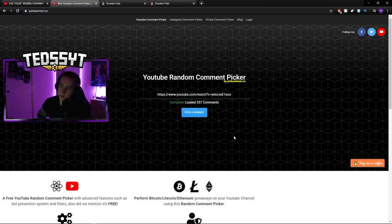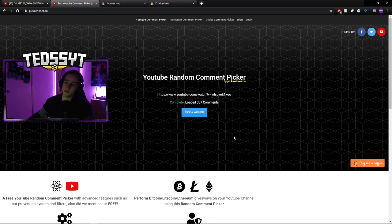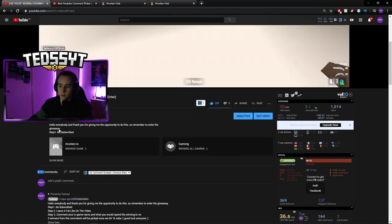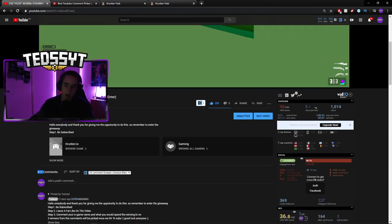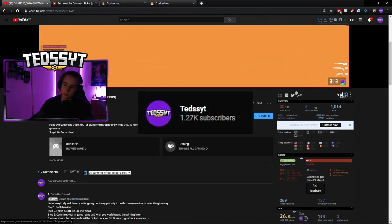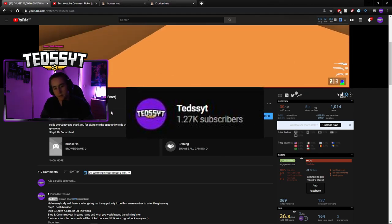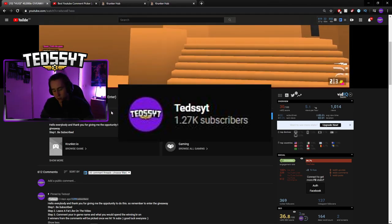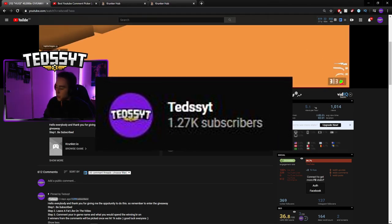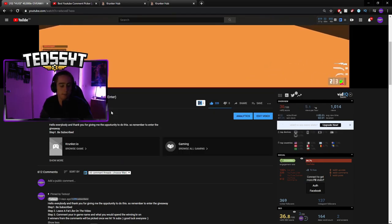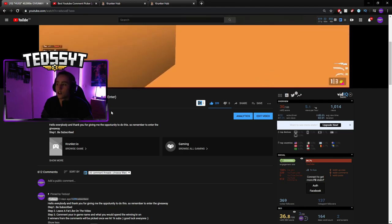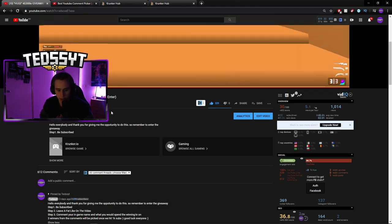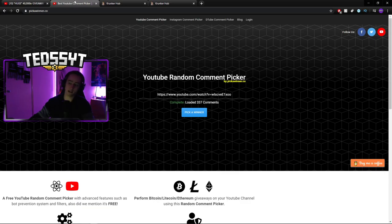So before we pick a winner, I just want to thank you all very much for the support lately. I cannot believe, I also cannot believe, we went from 930 subs to 1.27k subscribers. We finally hit my 1k goal. I'm so happy to have hit that. That is insane. It's like, it is crazy. Thank you all very much for this. Alright.